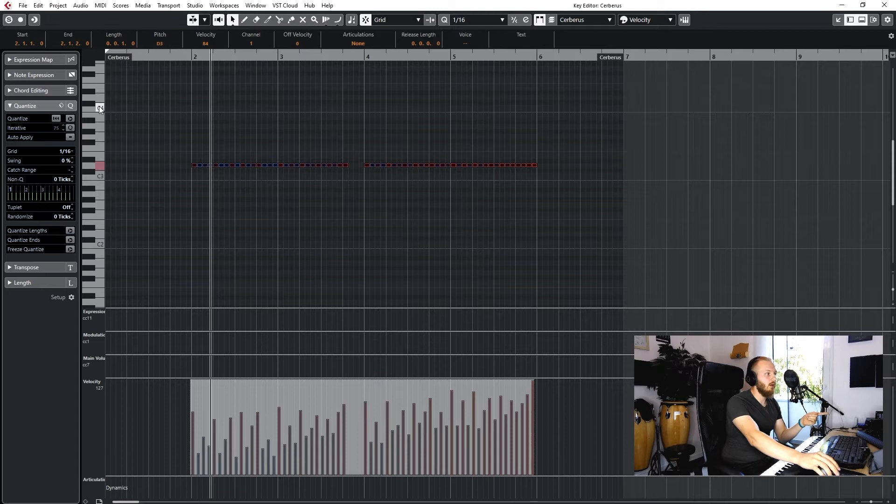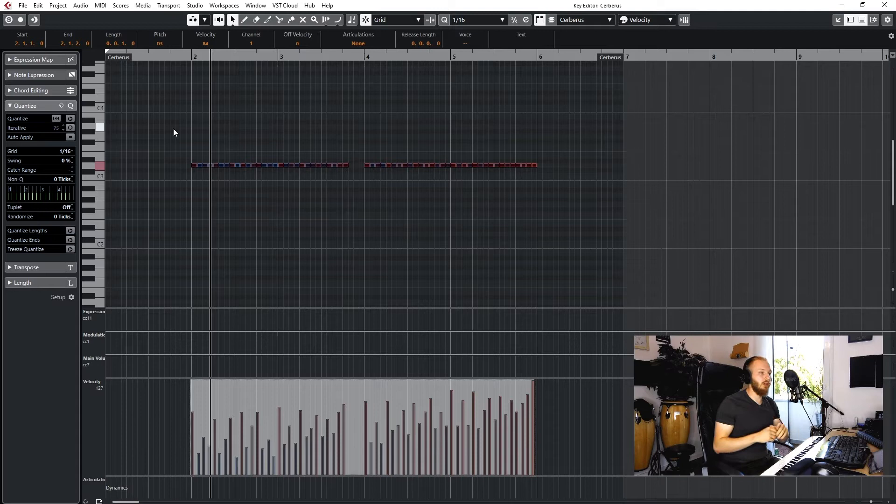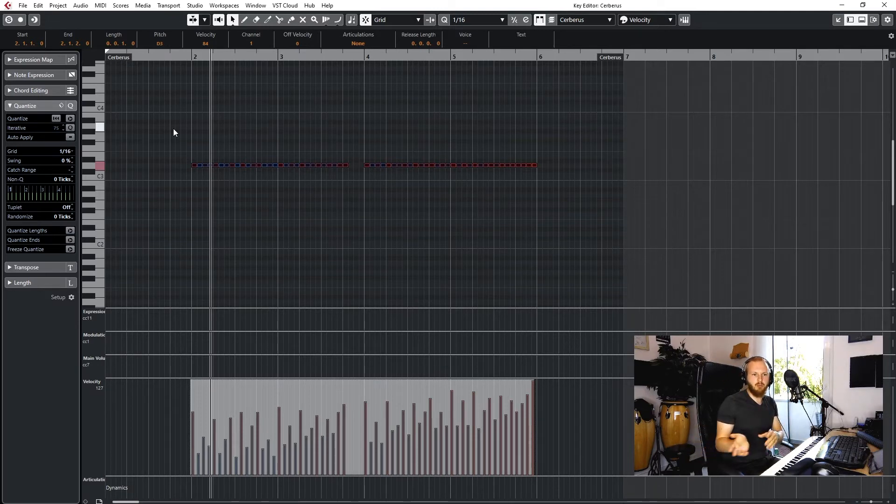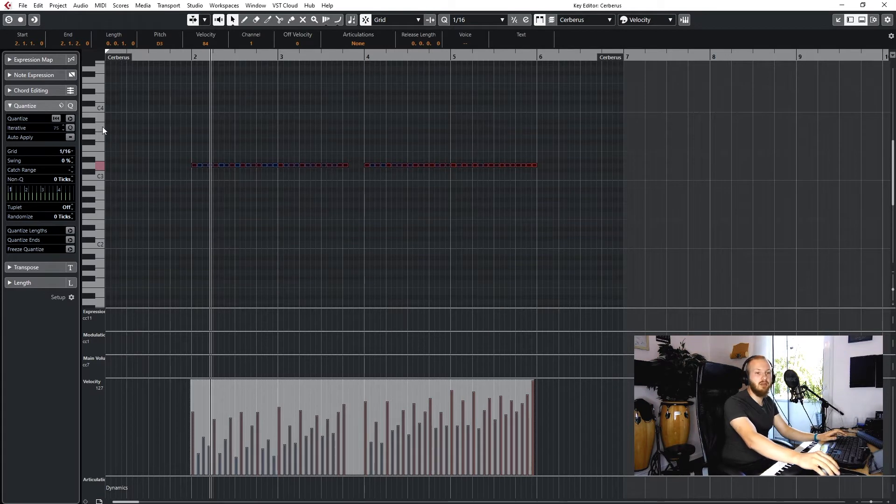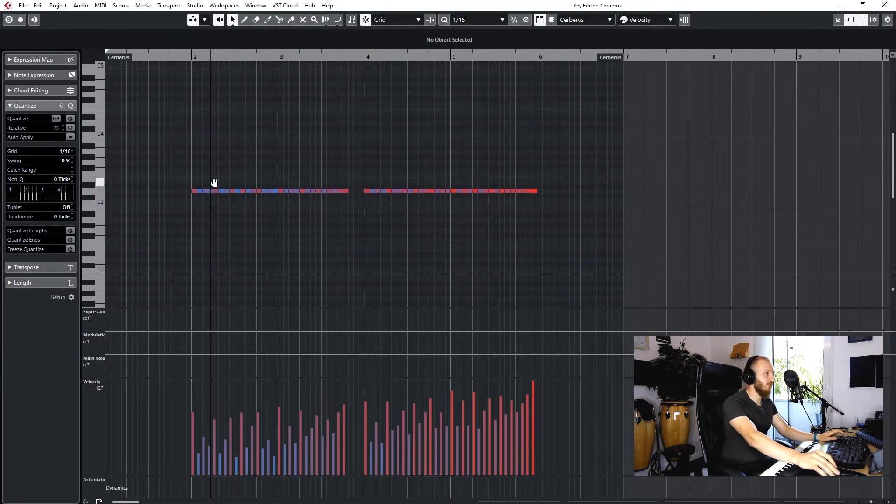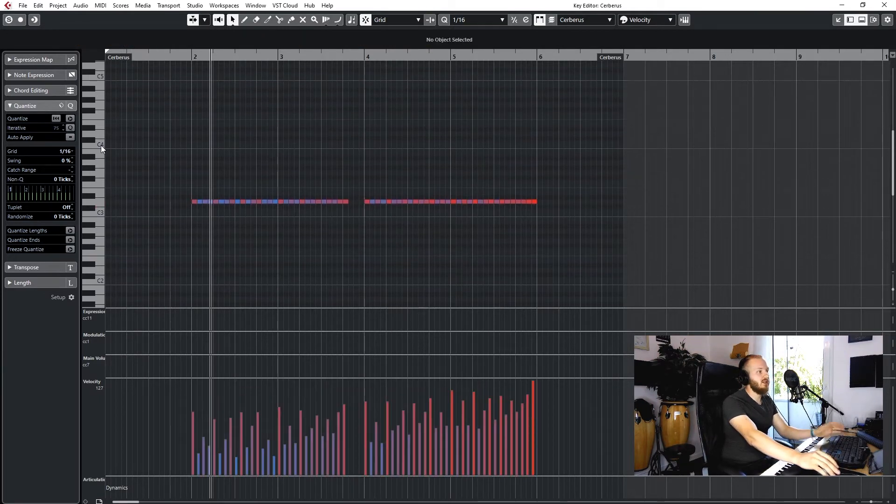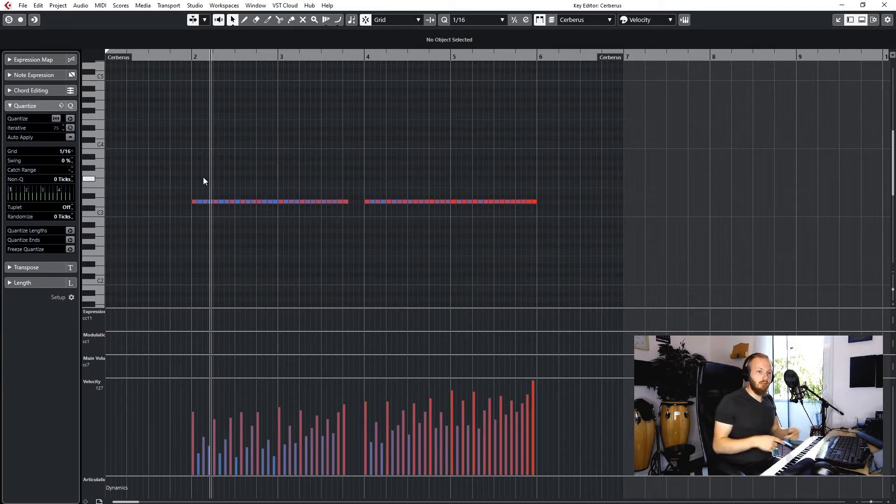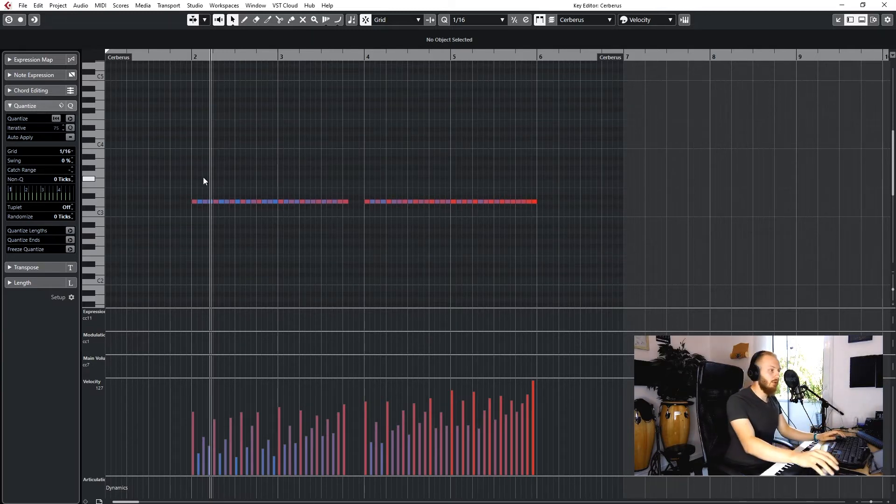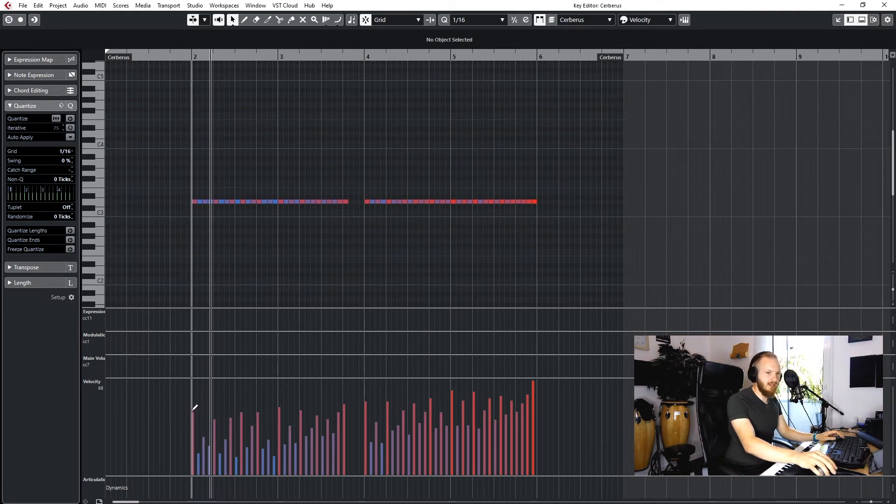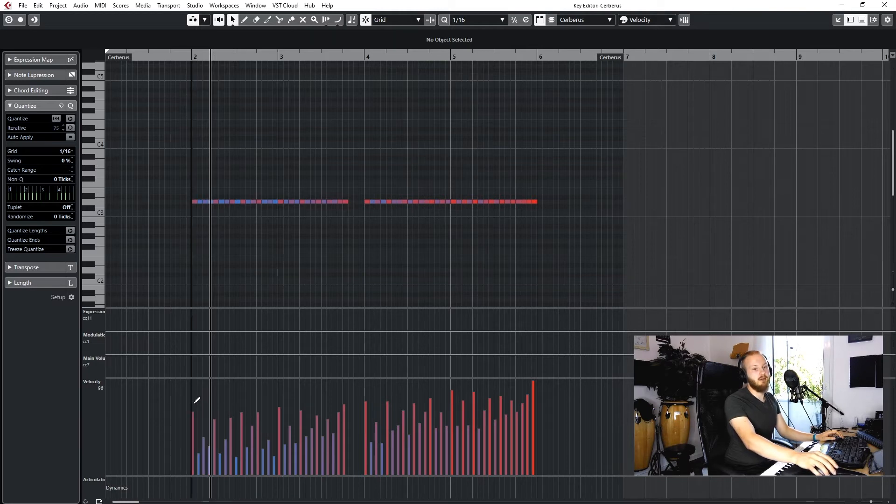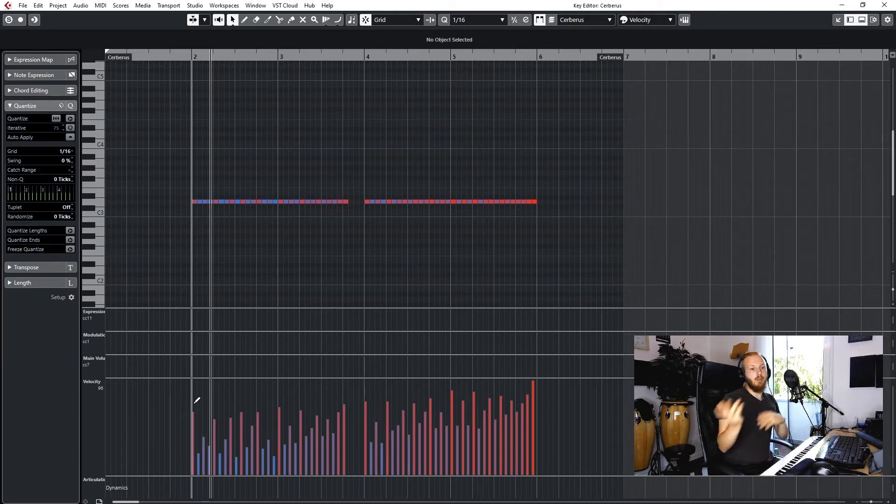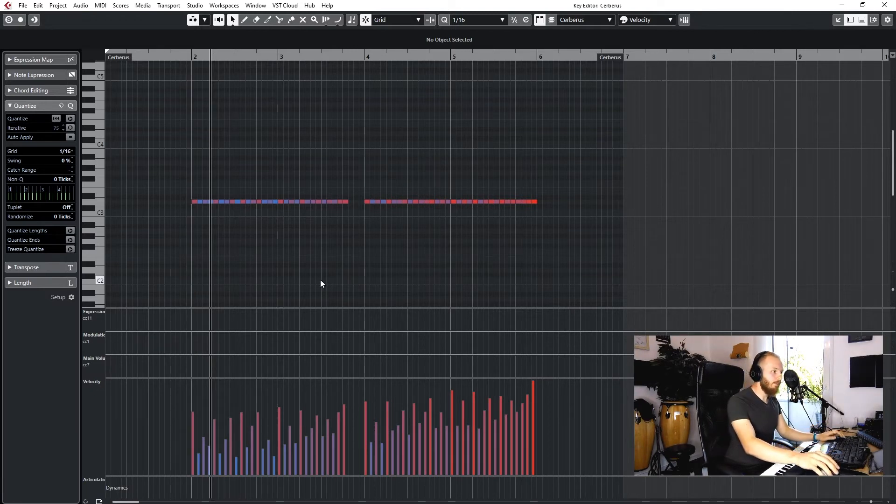You can hear when you play the same note over again you've got this machine gun effect which we don't really like, but you've got complete control over the samples you would like to play. So if there's a sample in here you don't like, you just avoid it by shifting that note up, and you don't have to fiddle around with the velocity, which can be quite a pain on some libraries that maybe have some broken or noisy samples in them.